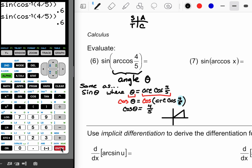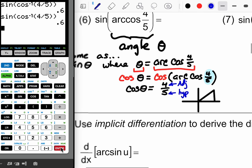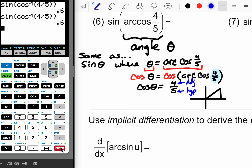By figuring out the reference angle in the first quadrant, I can figure it out in the fourth quadrant too. Going back to algebra: cosine is the adjacent side over the hypotenuse. With the triangle in this orientation and the reference angle at the origin, it's a right triangle. The adjacent side is going to be four and the hypotenuse five. Using the Pythagorean theorem, the missing side is three — your classic 3-4-5 Pythagorean triple.